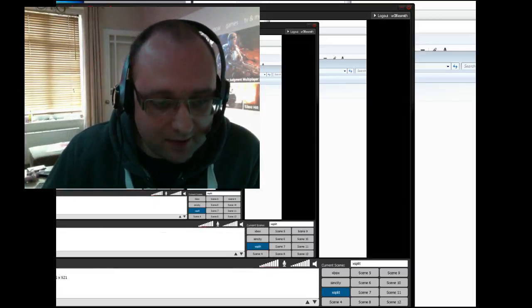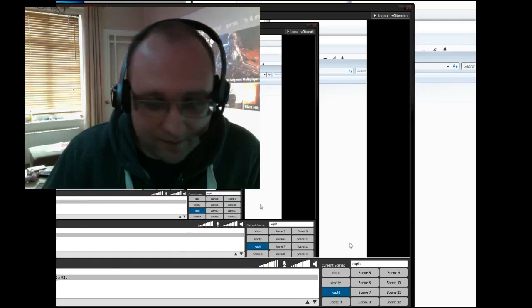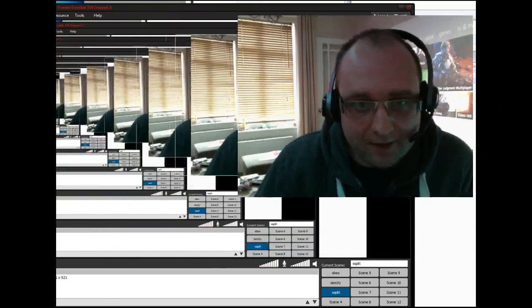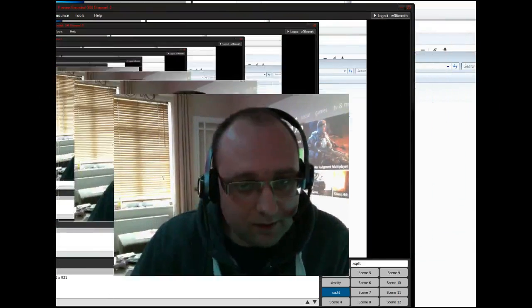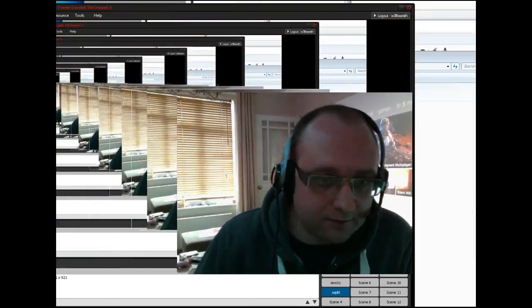You can see down here we have the source selection. We can add and remove cameras. Up here is the preview window, which is actually recording itself at the moment.